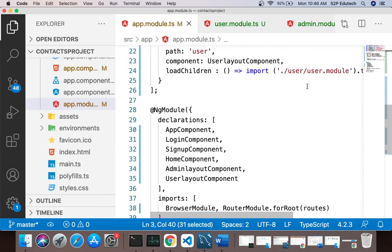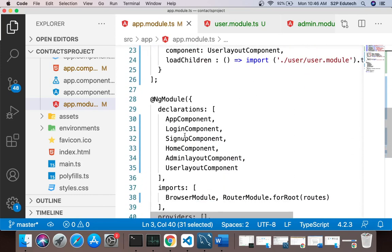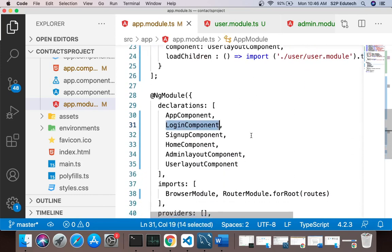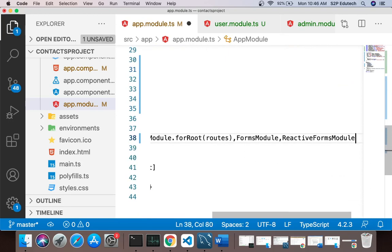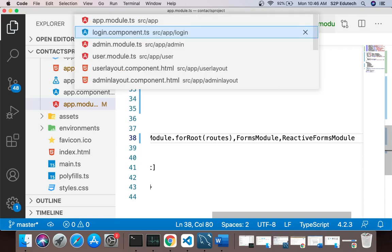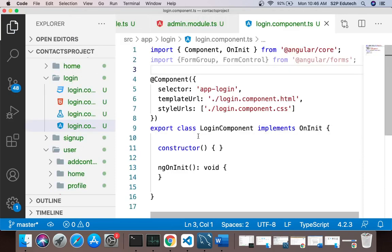In app.module.ts I will import FormsModule and ReactiveFormsModule. I'm importing them in app.module.ts because I'm using the reactive forms in the login component, which is part of app module. Then I'll add them in the imports array. Now I'll go back to login.component.ts.